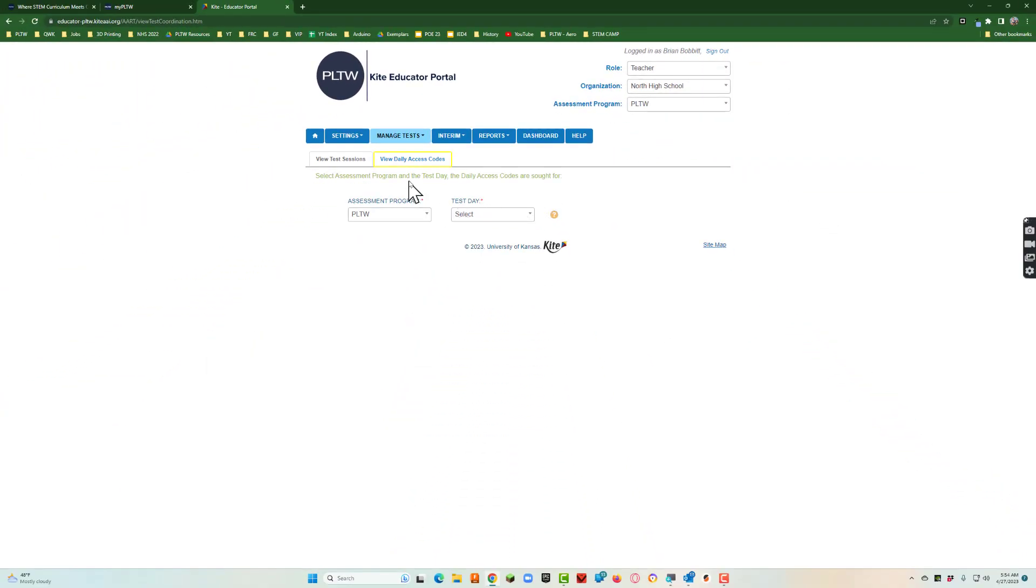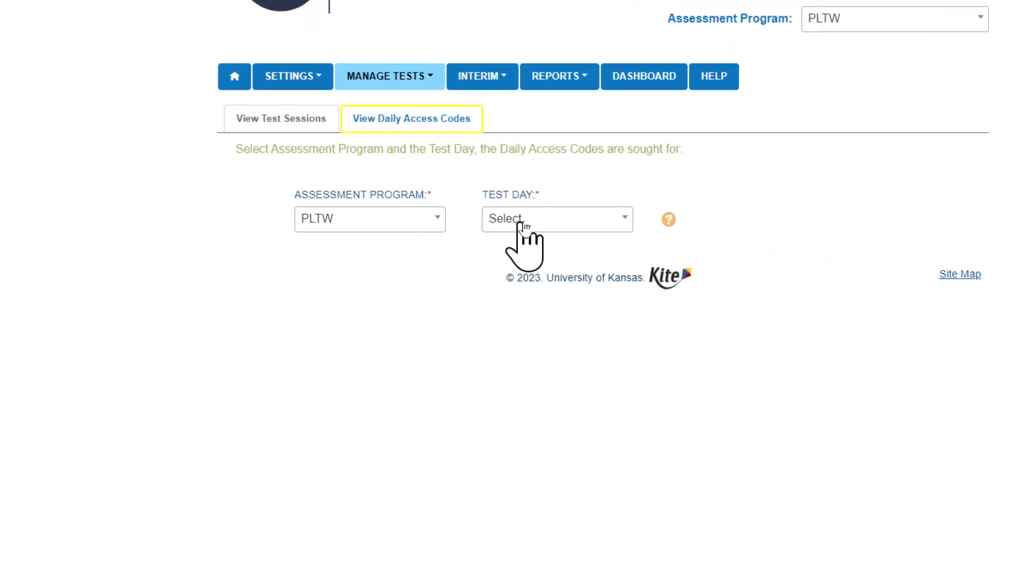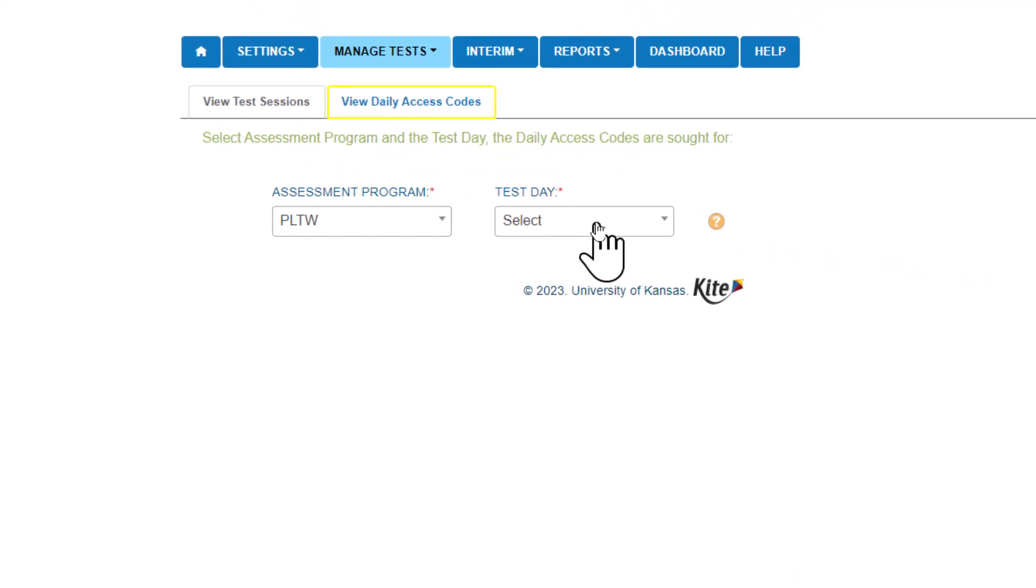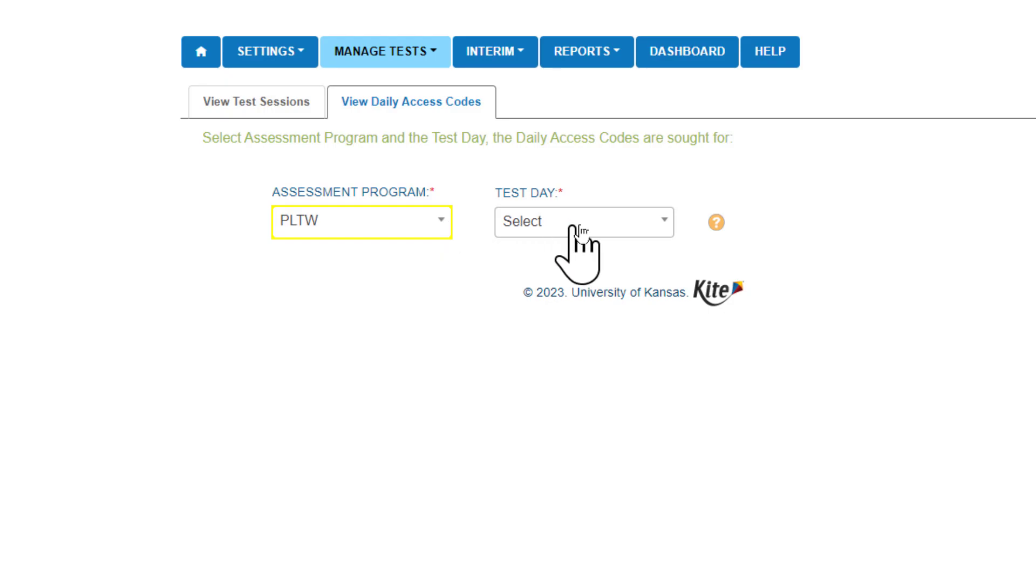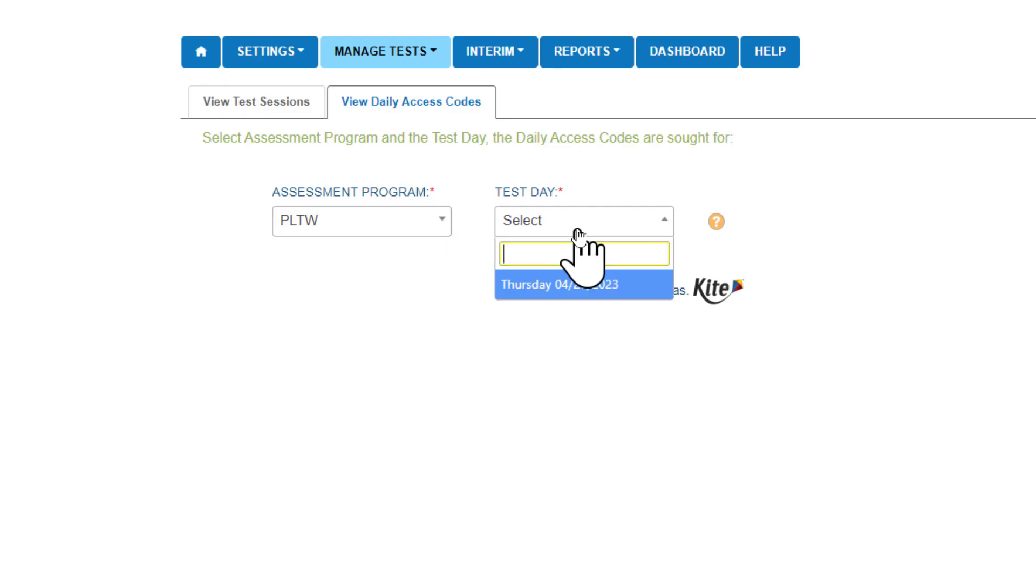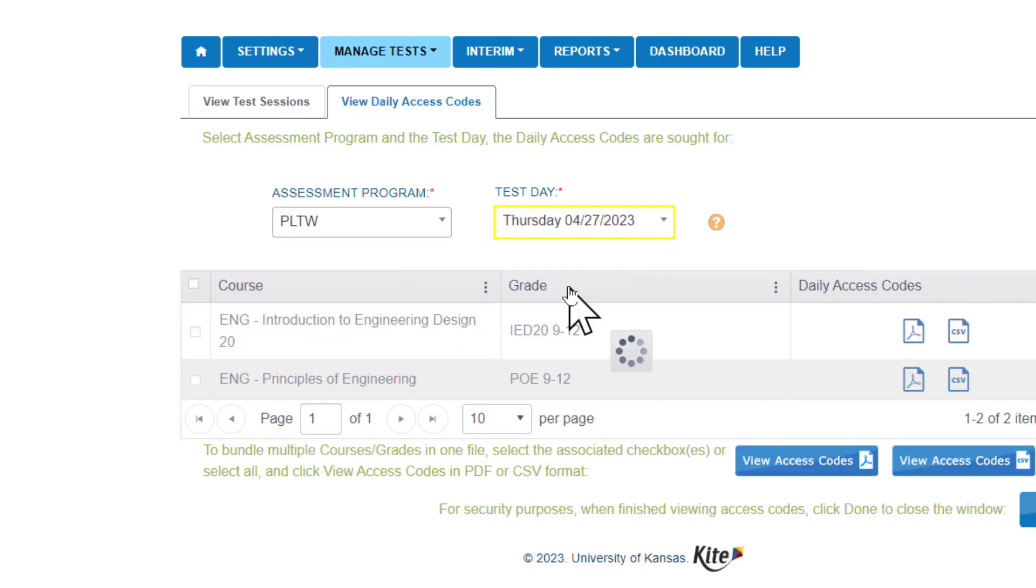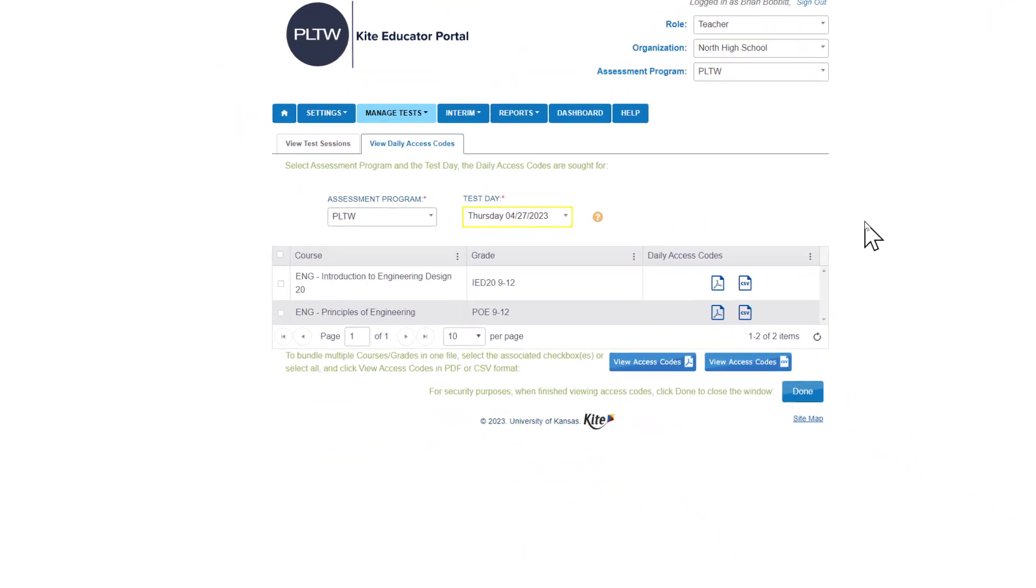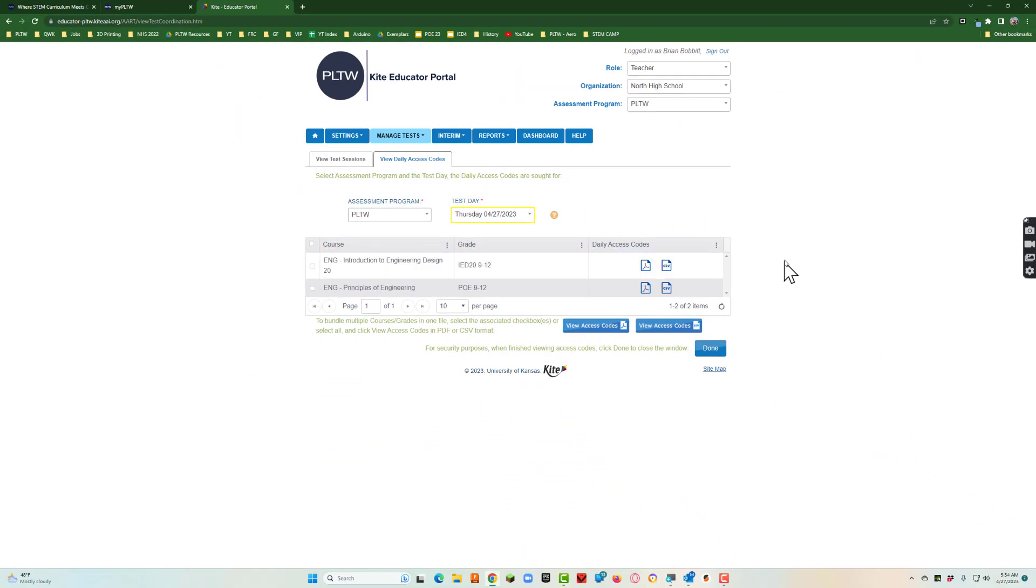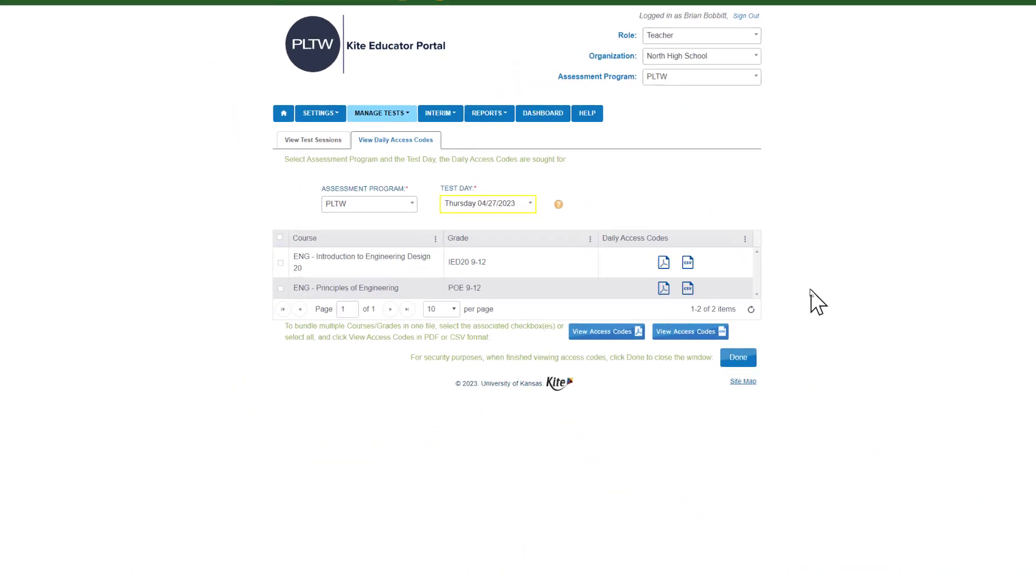Then if we look right here it says which assessment program and we're going to say test day. If we click assessment program all we have is PLTW. Test day I'm going to say whatever day the date is and usually if I click in there there it is. It's going to give me these two items. So here's my test code for IED.